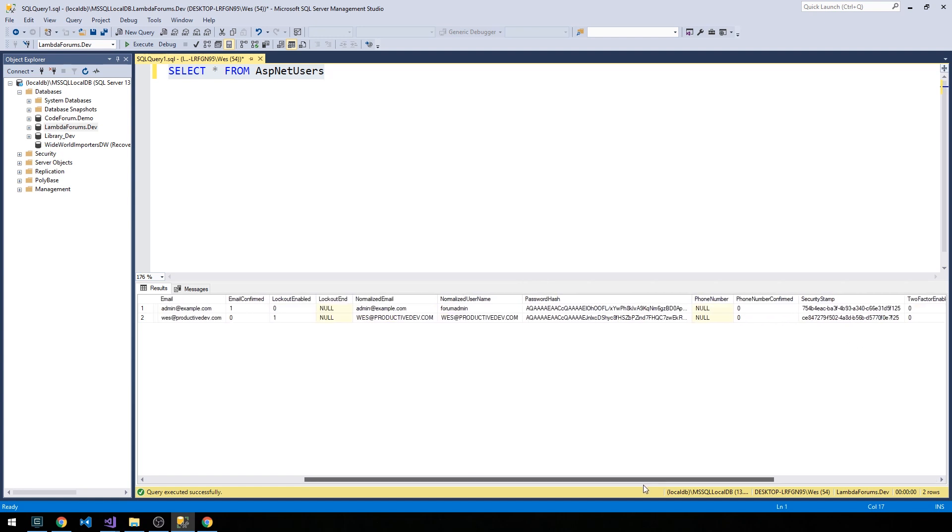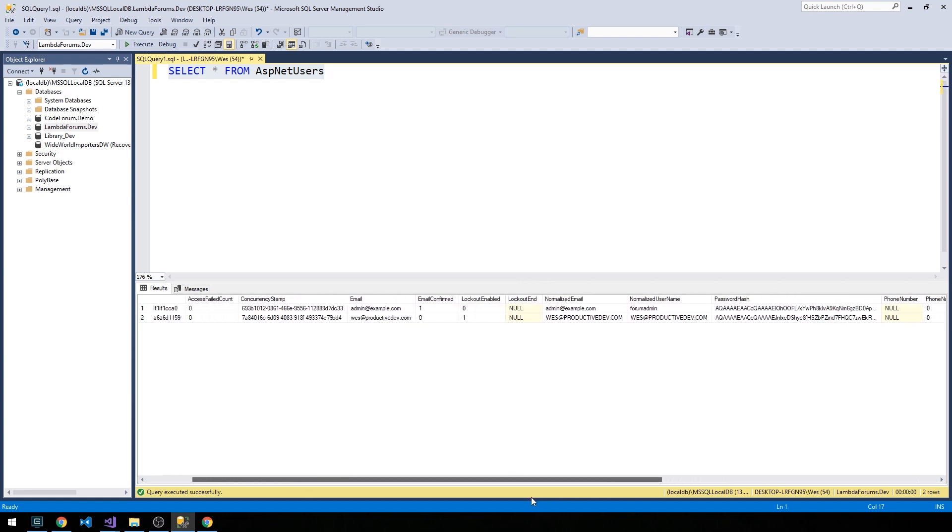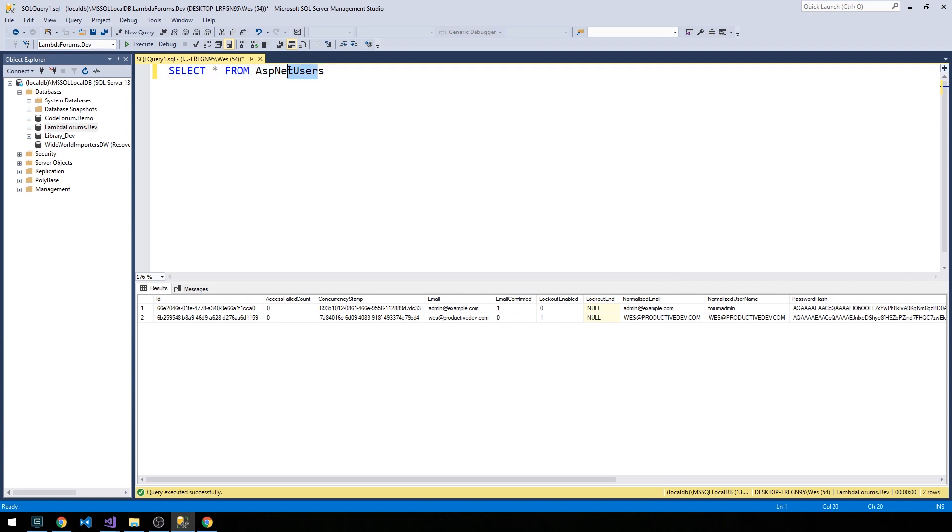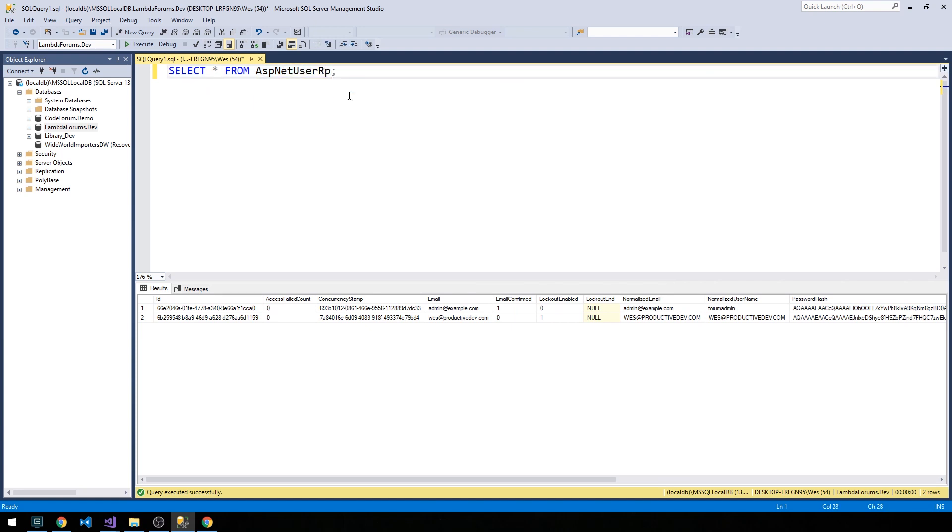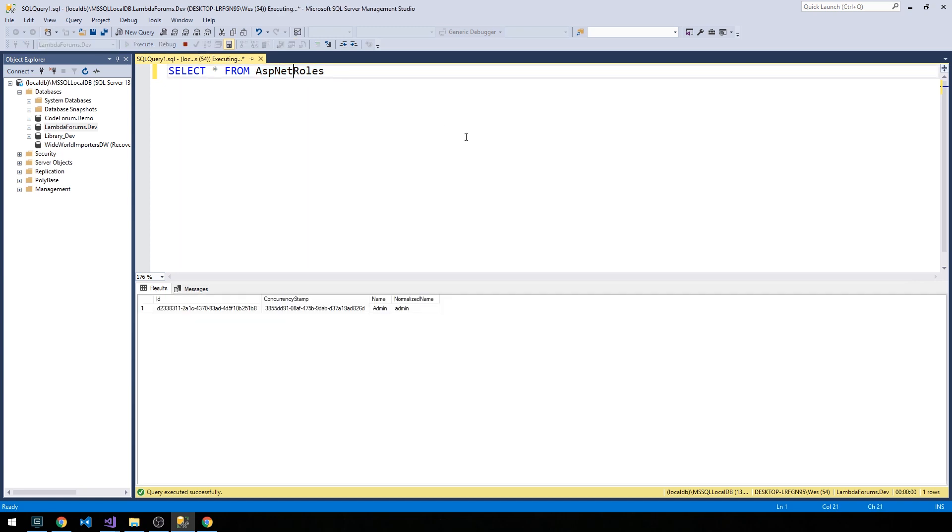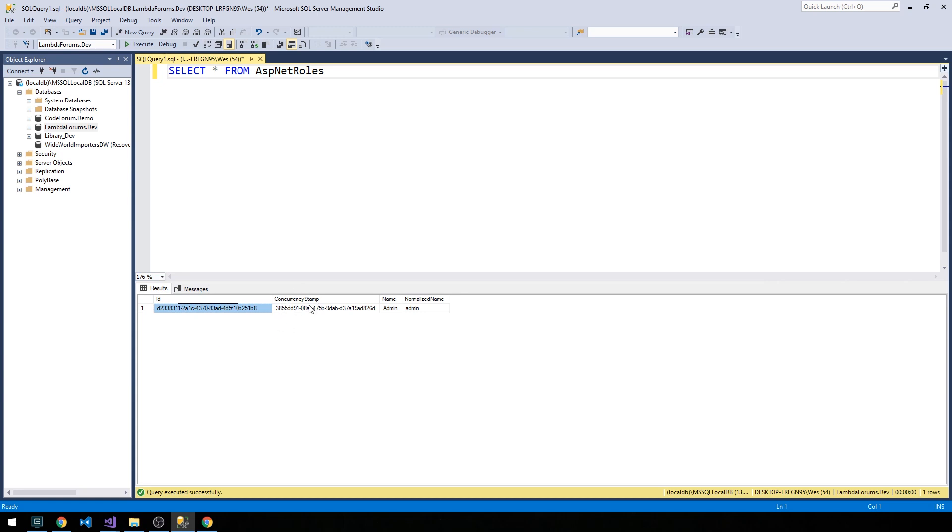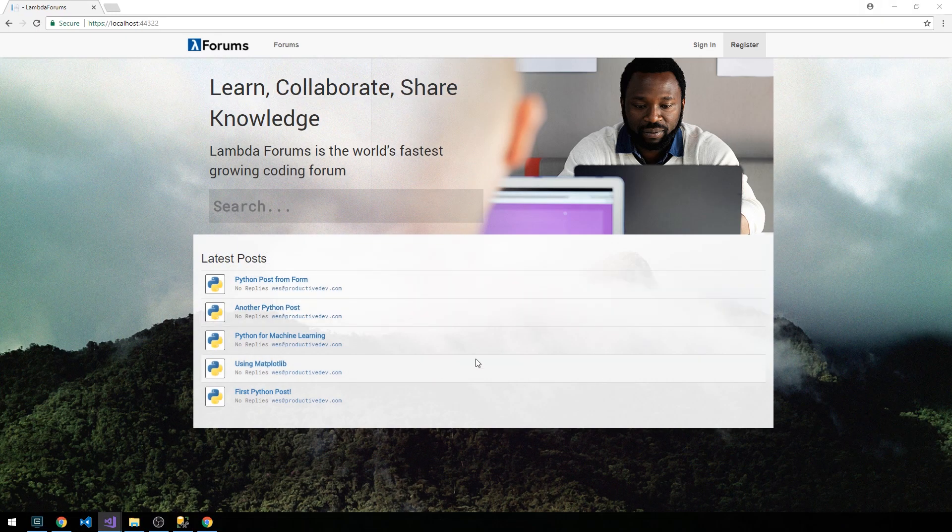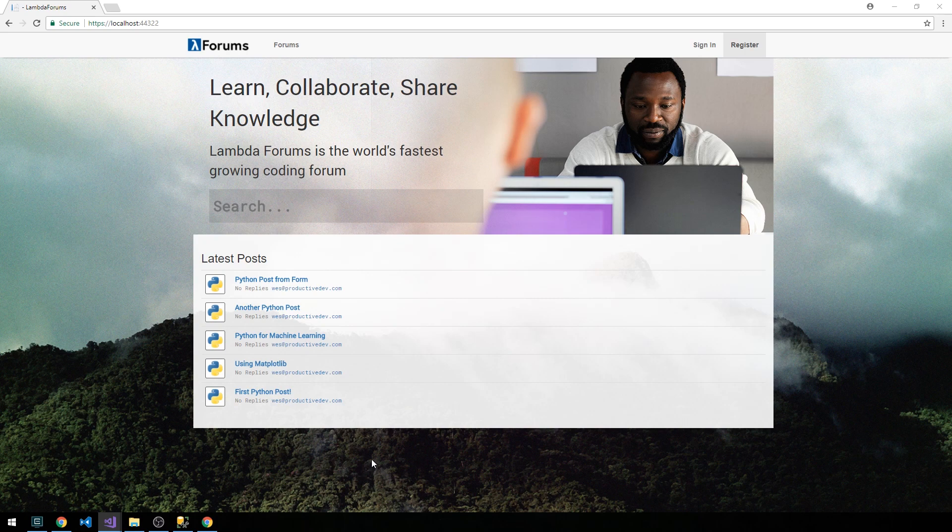Let's also select star from ASP.NET UserRoles. This is that join table you can see with the user ID and user roles. We do have one set, and so we can expect to see from ASP.NET Roles indeed the admin role that we have. Notice also that it's automatically created an ID for us as well as a concurrency stamp here. So all we had to do is provide the name and normalized name in our actual DataSeeder class.